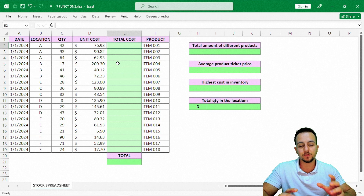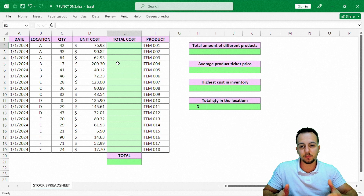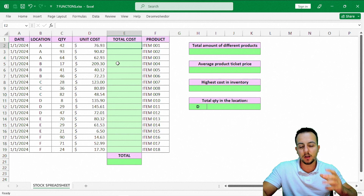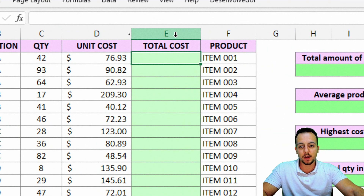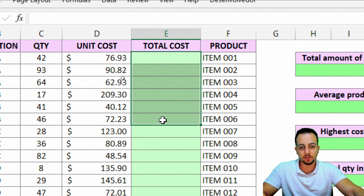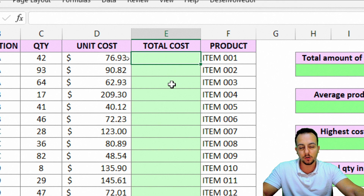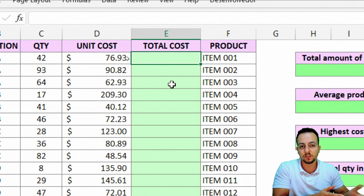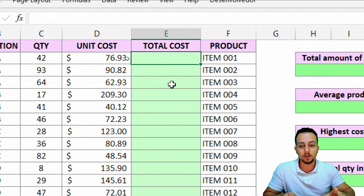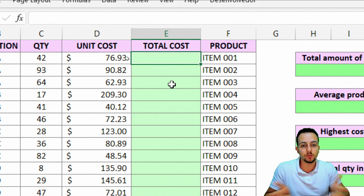Let's start with the first function. Before we just start and type in the first function or formula, let's understand what we need to do here. For example, here I have the total cost column and as you can see, it's empty — there's nothing in the cell of the total cost. I need to find out what the total cost is, and to do that I can use a function or a formula. But what formula and what kind of function do I need to use here to solve the problem?